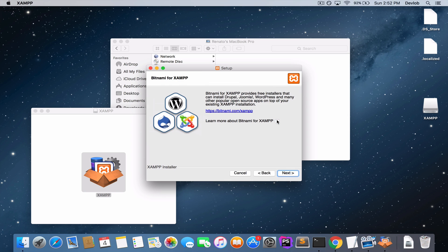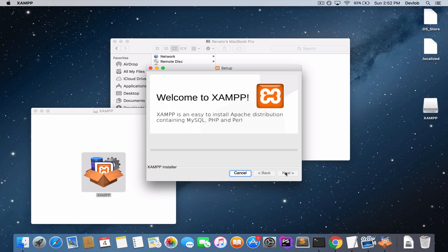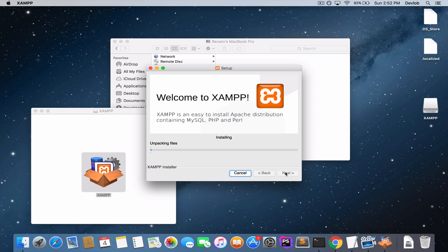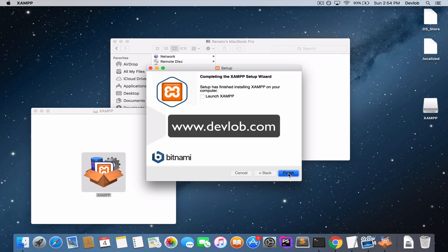We will uncheck this option, then click Next. When the installation is done, the next step is to make sure that we have PHP 7 now. Uncheck this and click Finish.